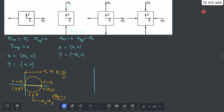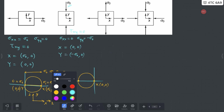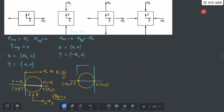When we draw the Mohr circle in this case, it is very similar to the first case. Your X point is at (0, 0) and your Y point is at (-σ₀, 0). Connecting these two points gives you the circle. The diameter is again σ₀, so the radius is σ₀/2. Your σ1 = 0 and your σ2 = -σ₀.